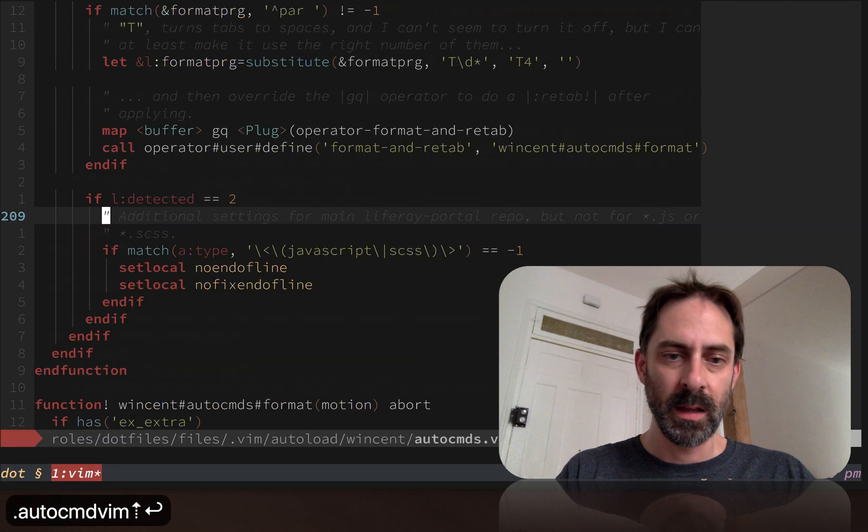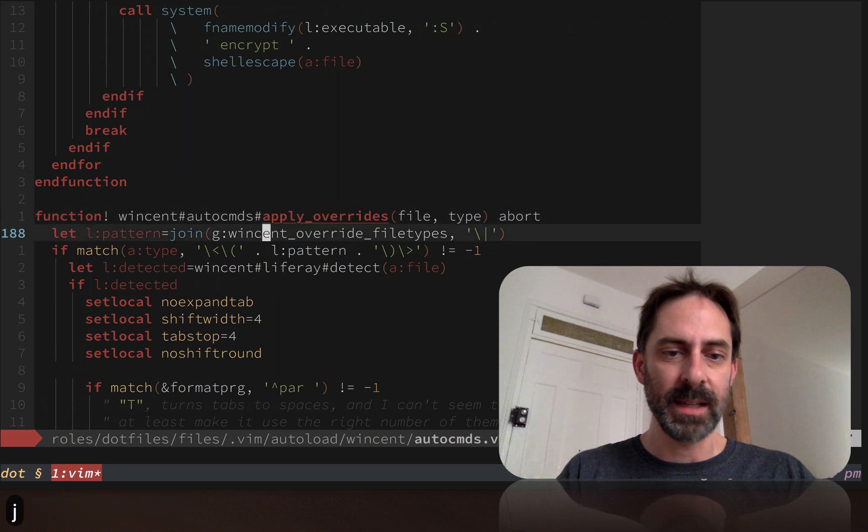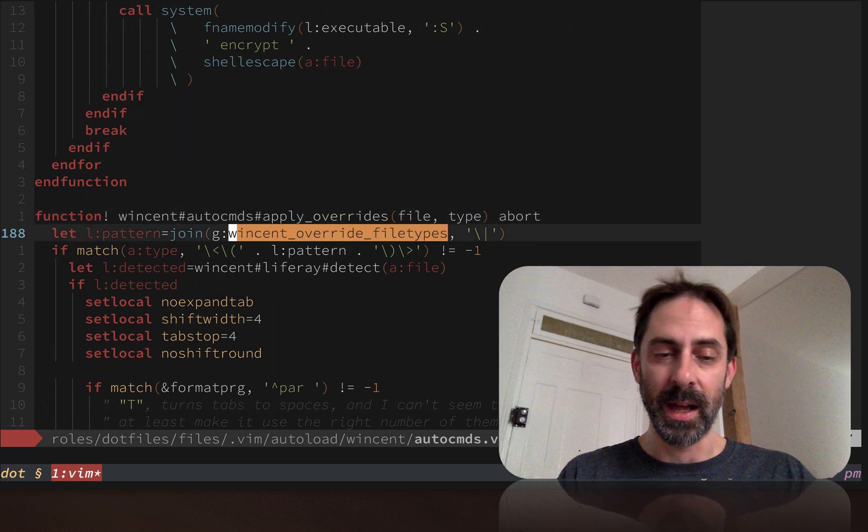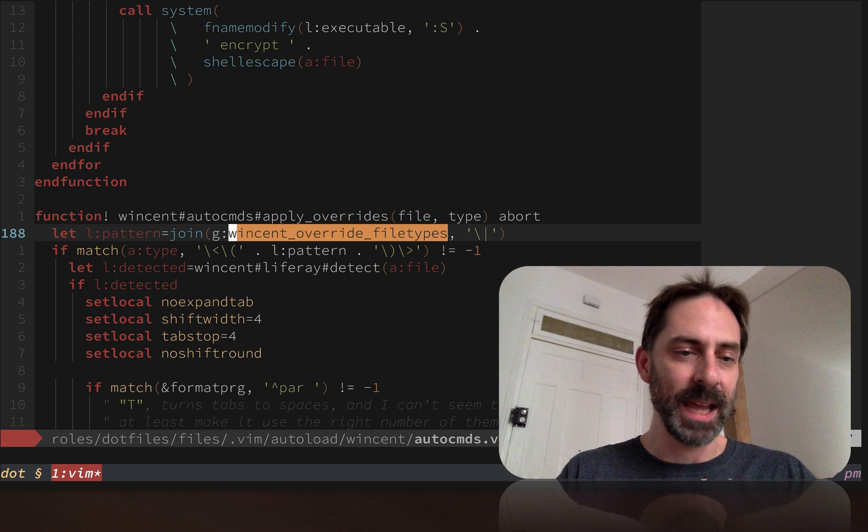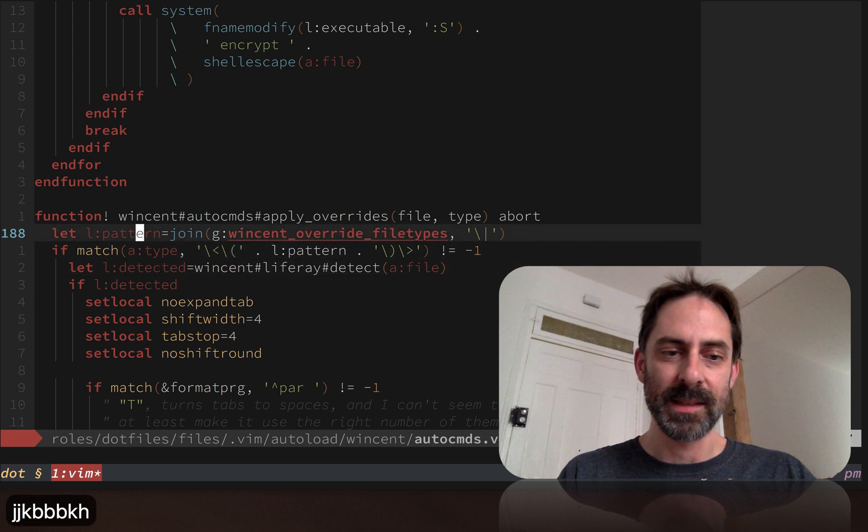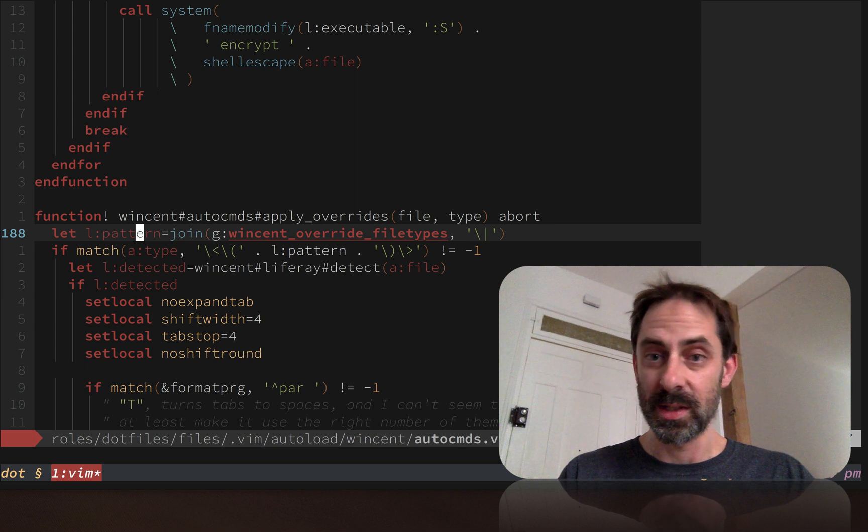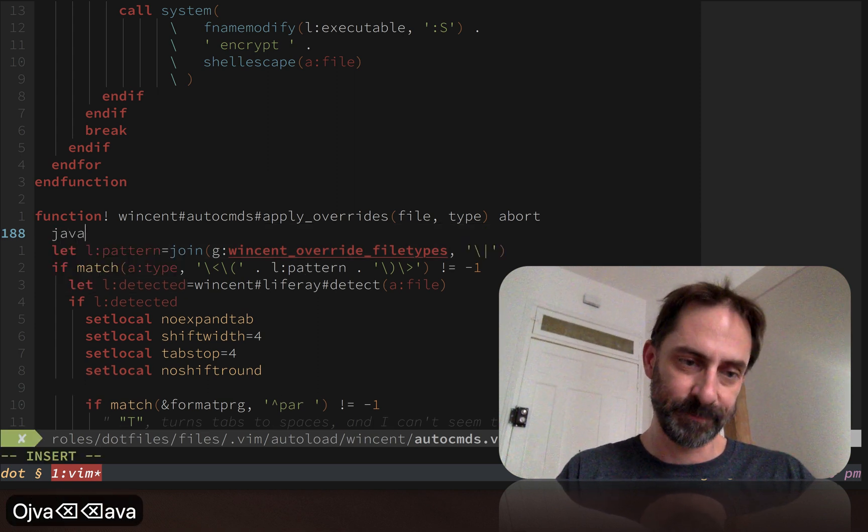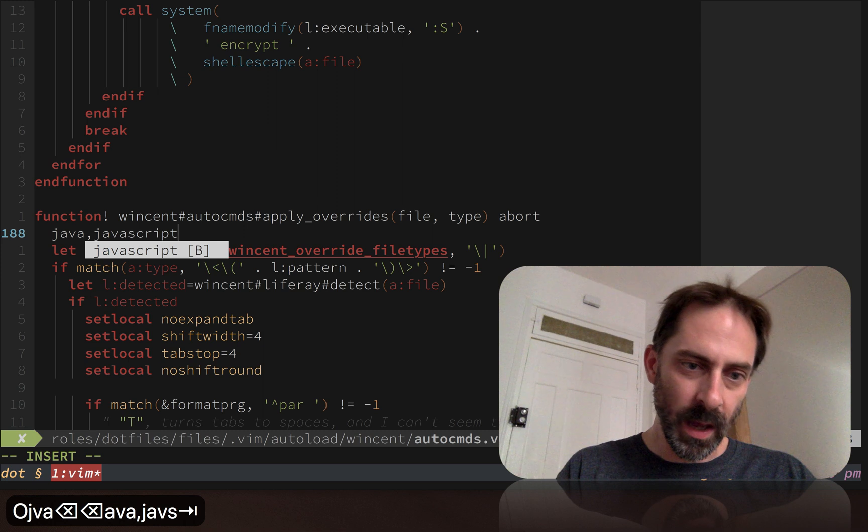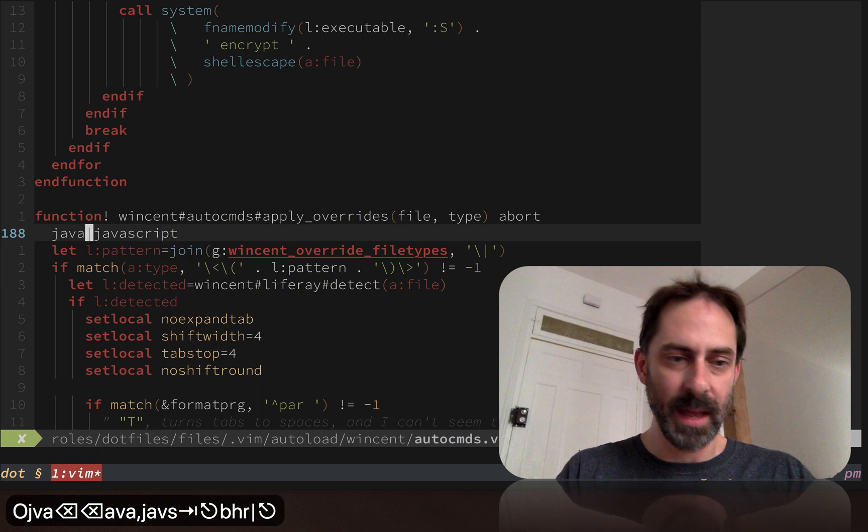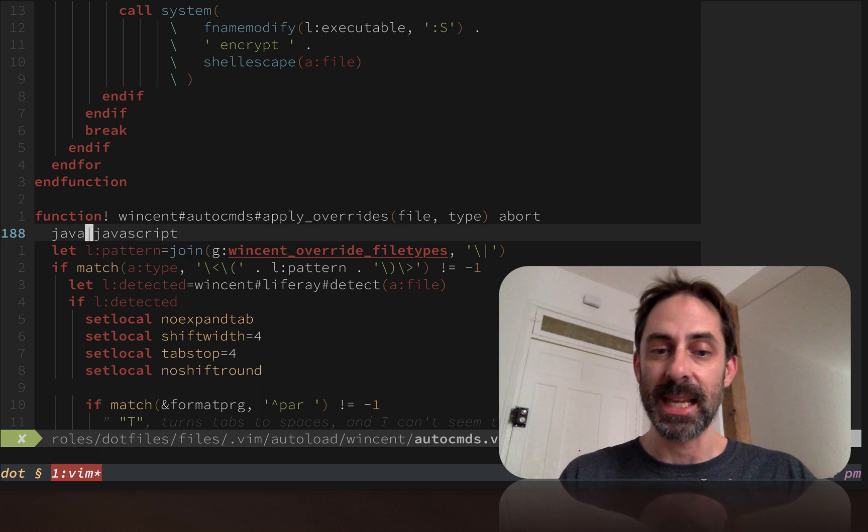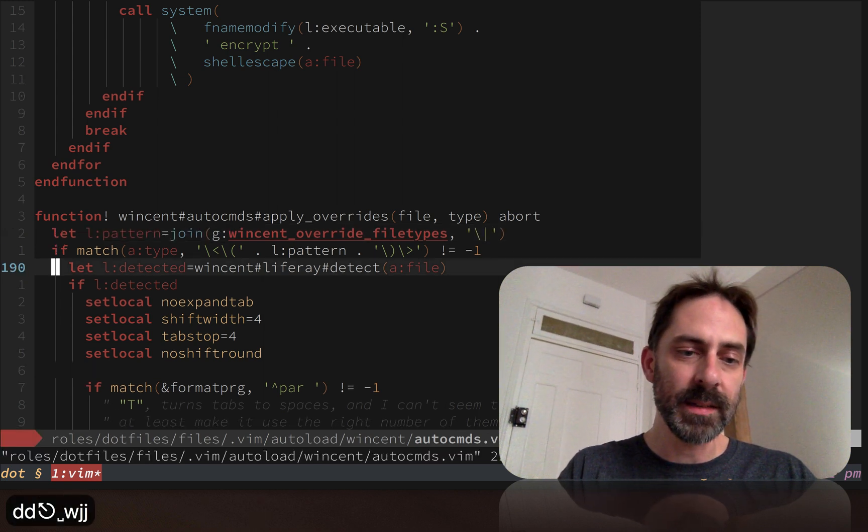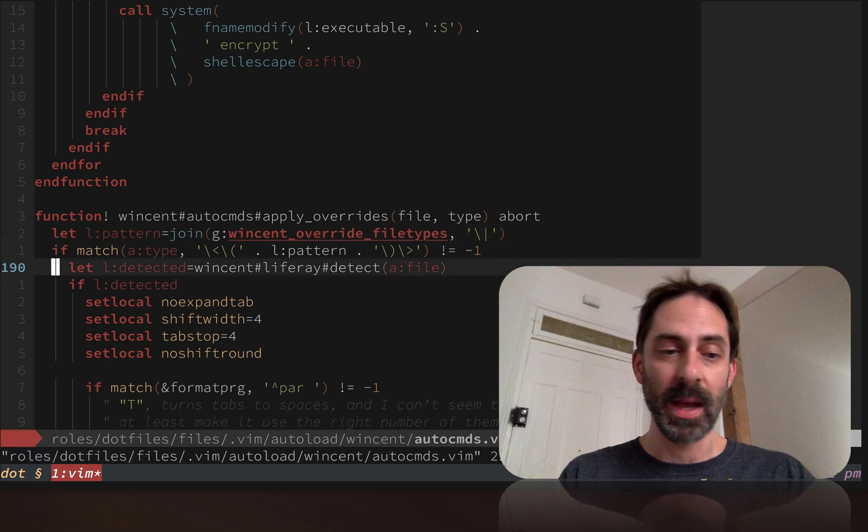We get that same global variable again and we match the file type against the pattern. Instead of comma-separating it, I join it with backslash pipe, so basically we want to see if the pattern matches any of these patterns. If it does, then we're potentially going to apply some specific settings.